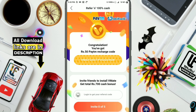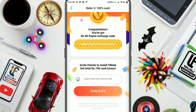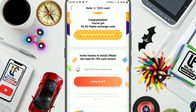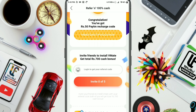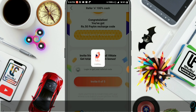Friends, next day — friends, you already have 700 rupees for your coupon. That's simple. You will be able to log in to get your referral code. You will be able to log in using your Facebook account and your mobile number.